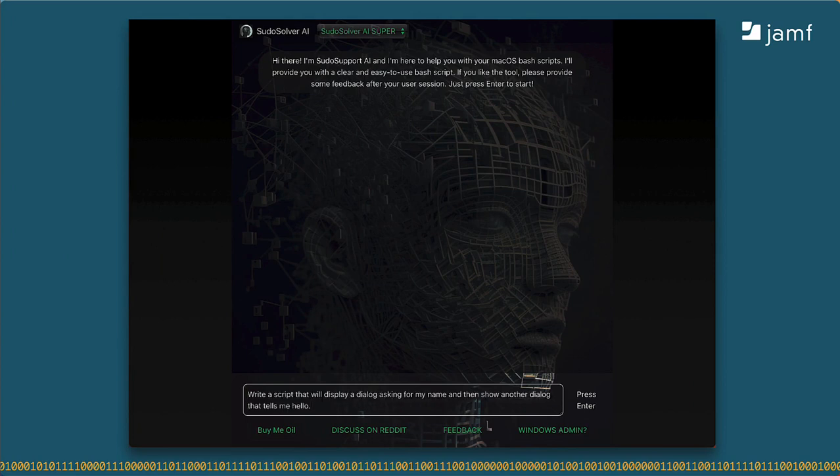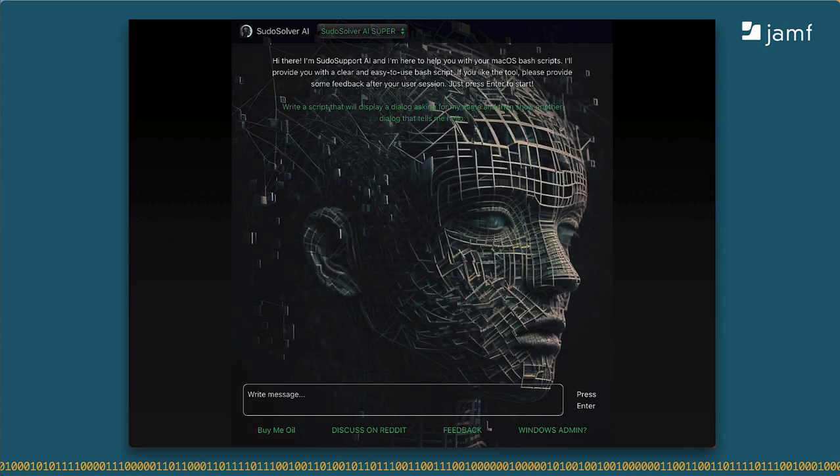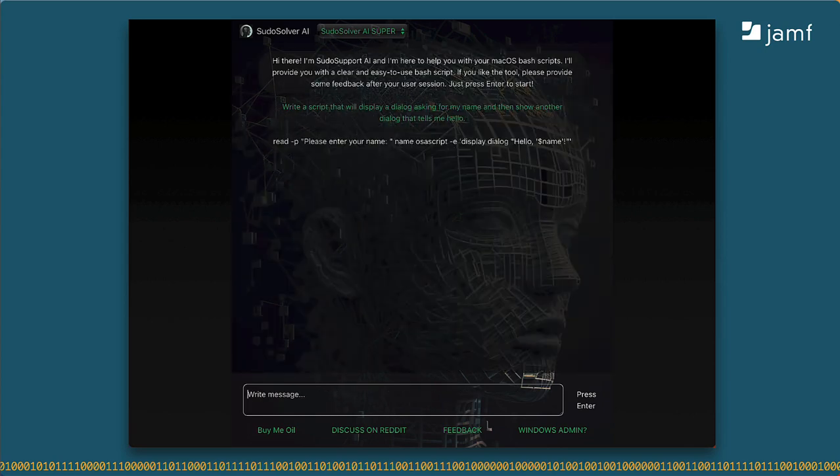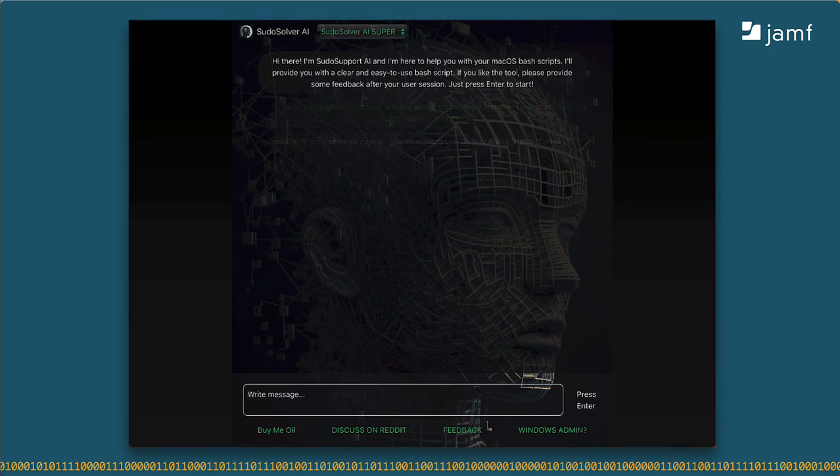Let's ask AI the same question one more time, shall we? Oh, artificial intelligence, write me a script that will display a dialogue asking me for my name and then display another dialogue telling me hello. This one's very similar to the first response, except it left out the OK button this time. With or without the OK button, it still won't work.